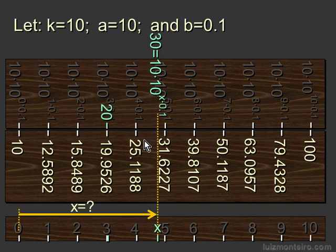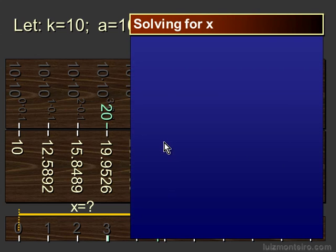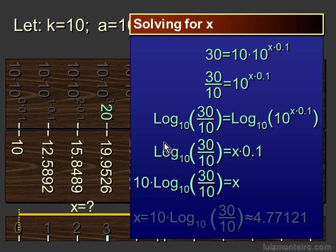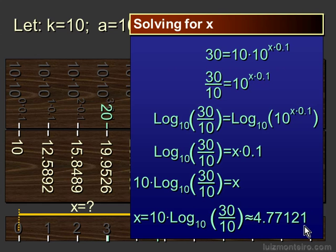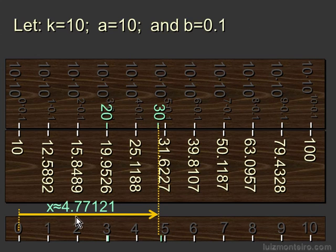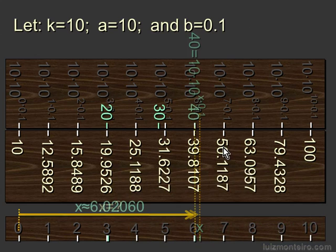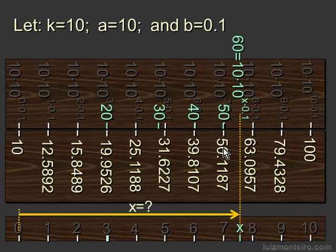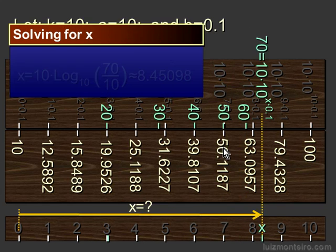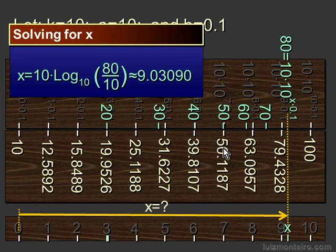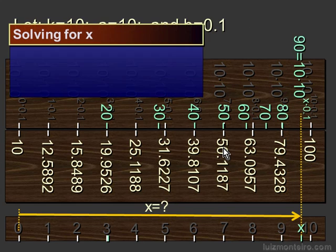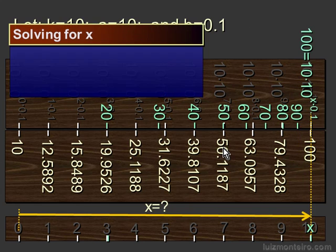Now we'll do the same thing for 30, which we know is between 25 and 31. We're going to apply the same method, and we have that x is approximately 4.77121, which is about right here, at a distance of 4.77121 from the origin. And we'll do the same thing for 40, which is between 39 and 50. I'm going to just do this quickly, as you already have the idea, for 70, 80, 90, 100.